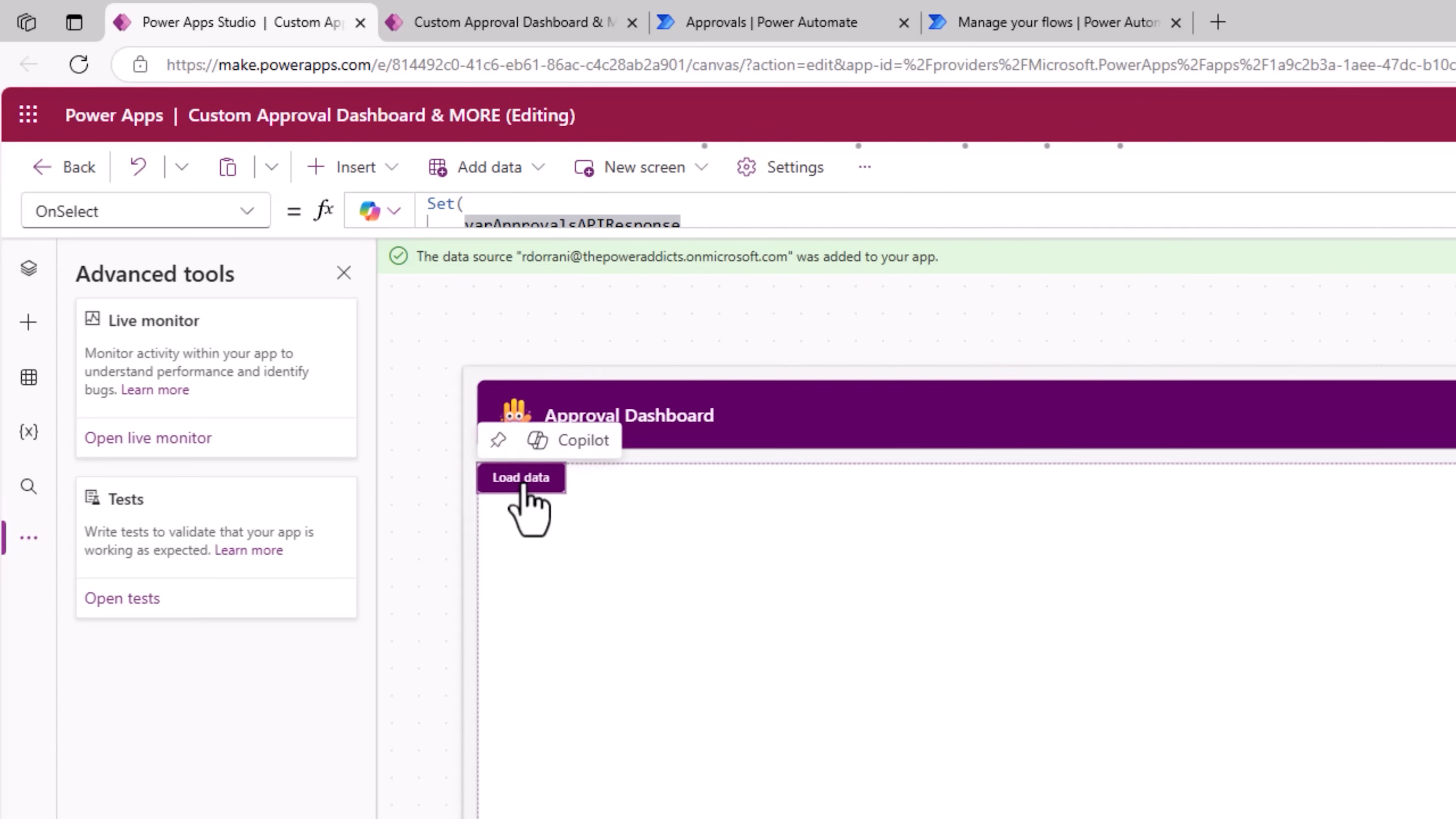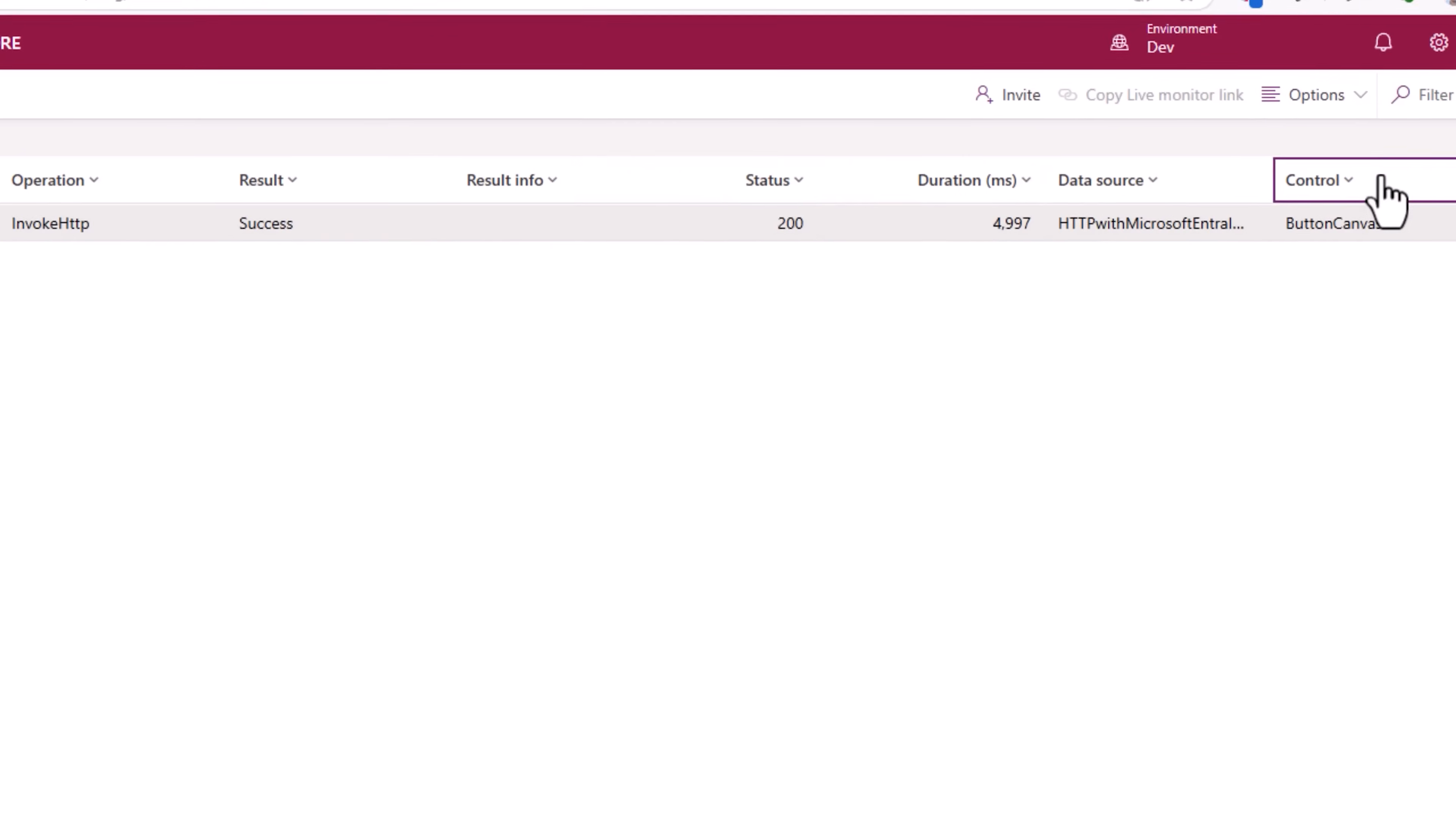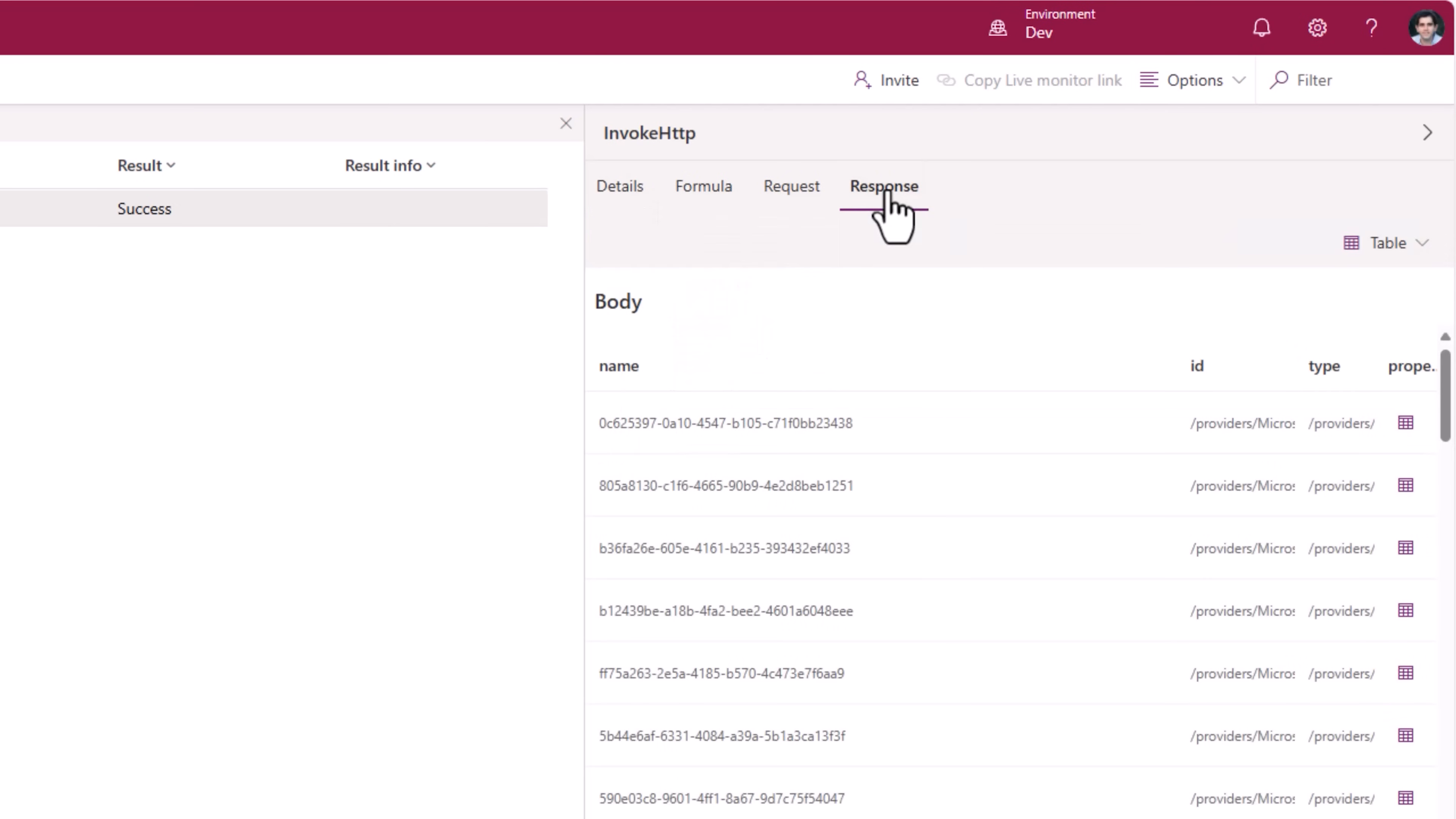And if we explore monitor, here is the network request that goes out to invoke that HTTP request. Here is the response. This is tabular. I'll change this to a JSON tree.